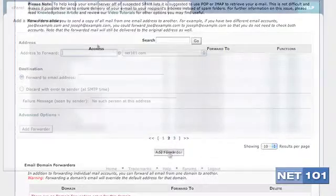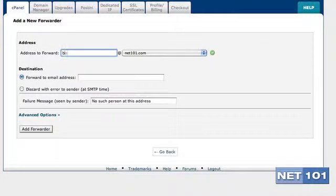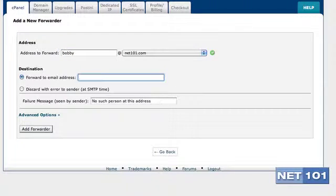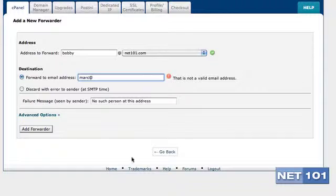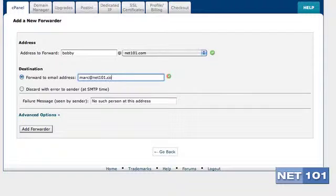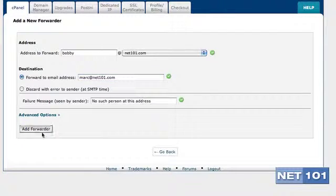The next screen will come up and you will want to type in the email address you want to forward from. In this case, we're going to put in Bobby that we created just a few minutes ago. And now, we'll decide what the destination will be. What I'm going to do now is have all of Bobby's emails sent to my markatnet101.com account. Click Add the Forwarder.